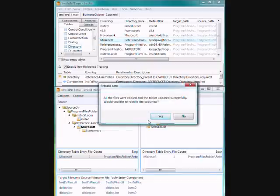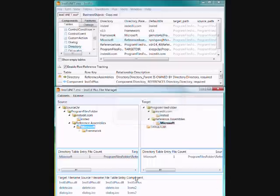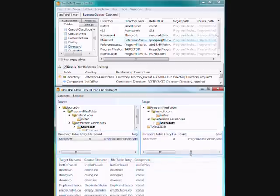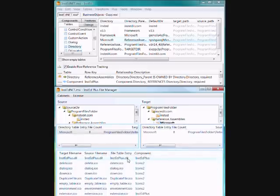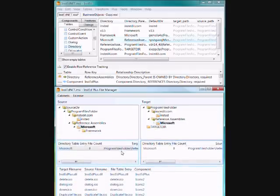It all worked out well. I can rebuild the cabs now. So I'll just click yes. Successfully rebuild the cabs. I look down here and I can see all my files have been added. And that's quite good.